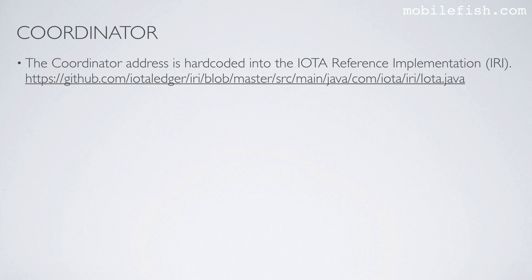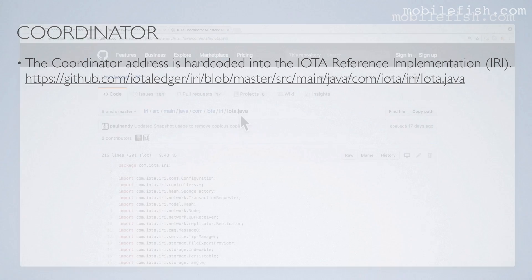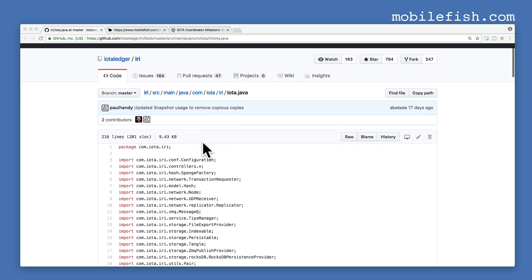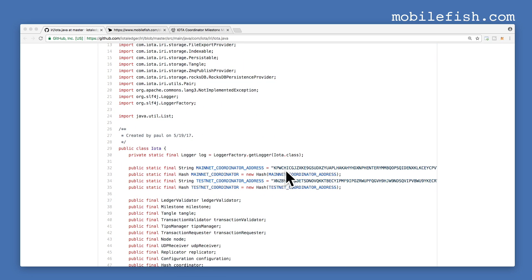The coordinator address is hardcoded into the IOTA reference implementation — specifically hardcoded in the IOTA Java file. You can find the source code at this URL. This is the coordinator address on the mainnet, and this is the coordinator address on the testnet.